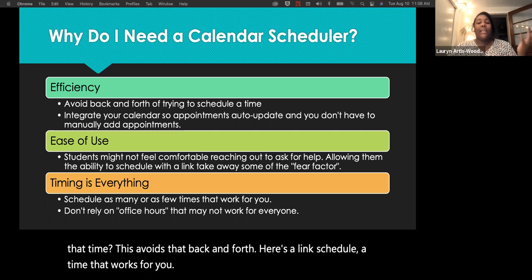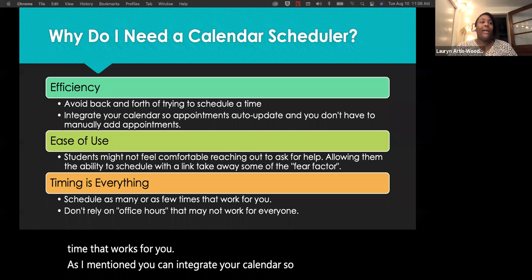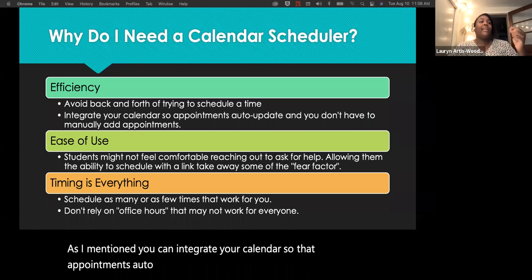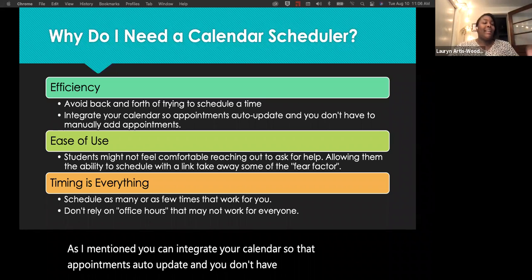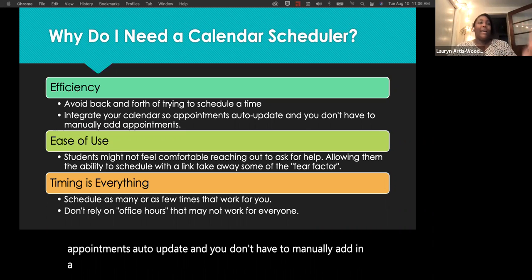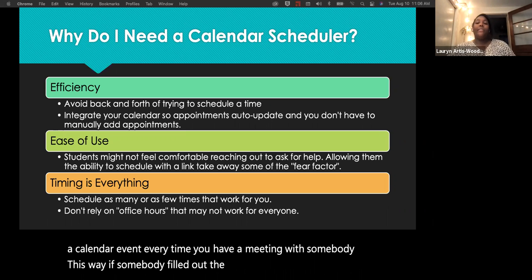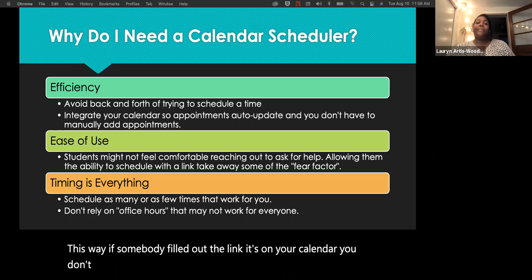You can integrate your calendar so appointments auto-update and you don't have to manually add a calendar event every time. If somebody fills out the link, it's automatically on your calendar — you don't have to do anything.